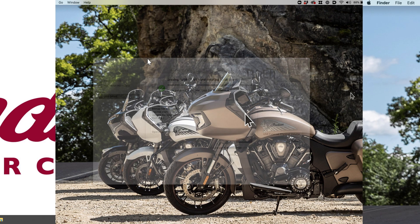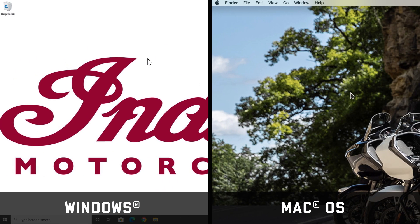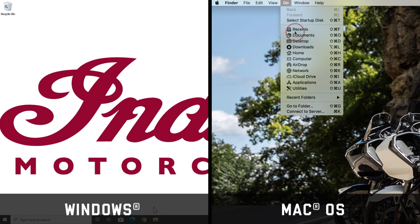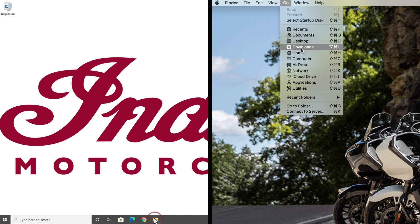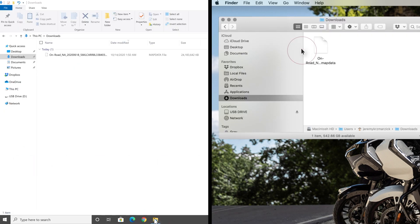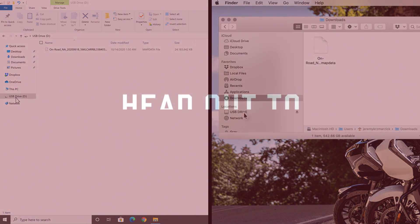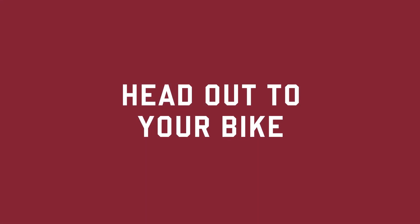Once the USB drive is formatted to exFAT, go to Downloads. Locate the map data file and drag it to the USB. When the file has fully transferred, unplug the USB and head out to your bike.